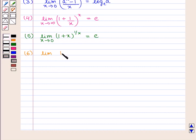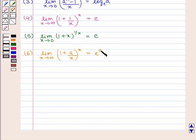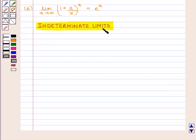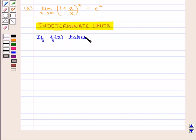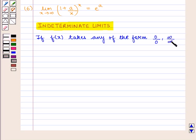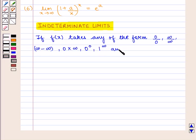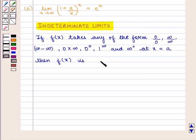Now we shall discuss indeterminate limits. These are forms such as 0/0, infinity/infinity, infinity minus infinity, 0 times infinity, 0 raised to power 0, 1 raised to power infinity, and infinity raised to power 0 at x equal to a. Then f of x is indeterminate at x equal to a.